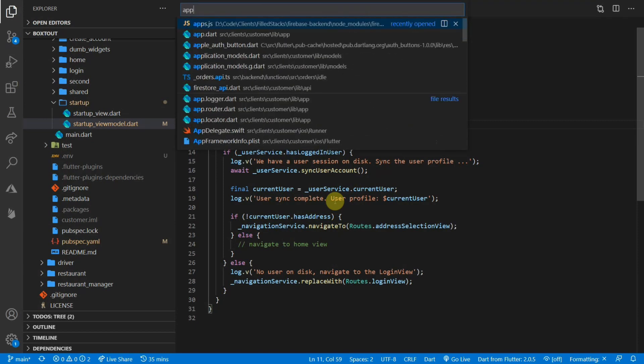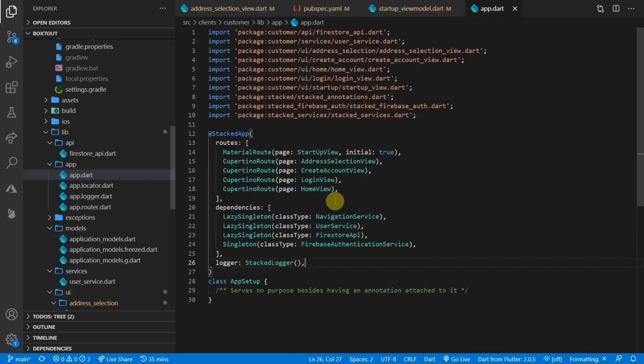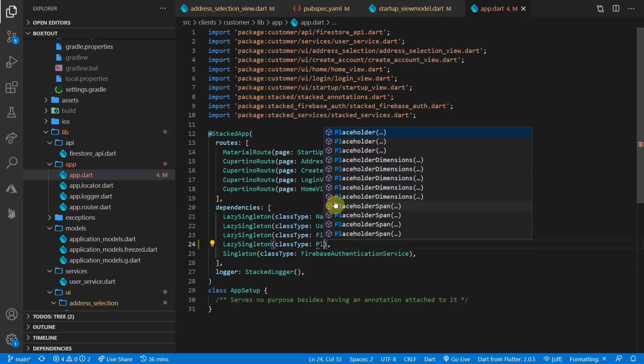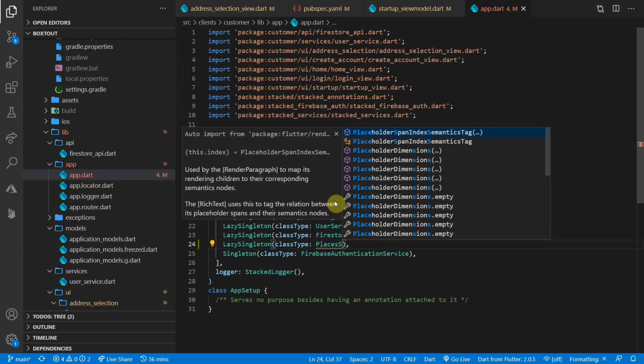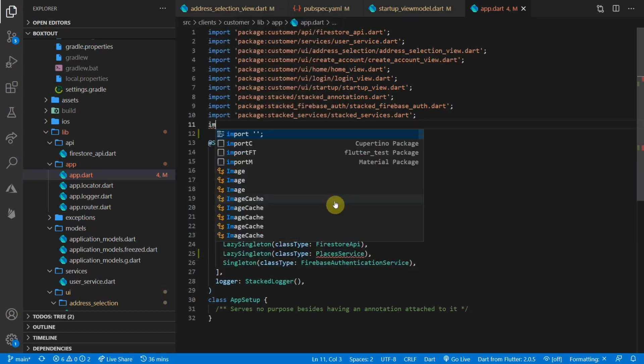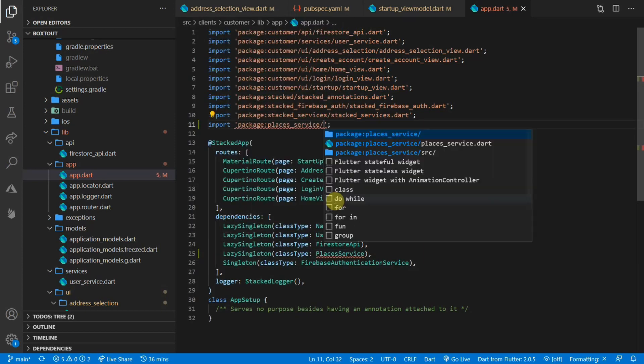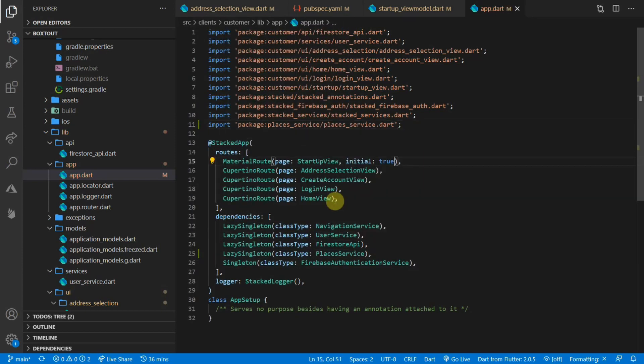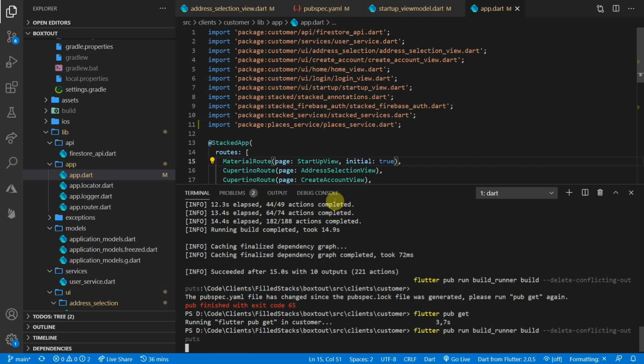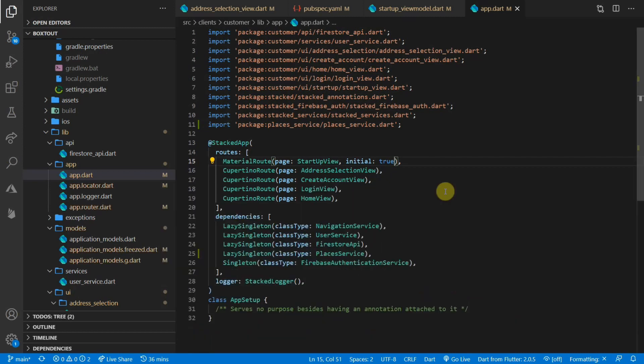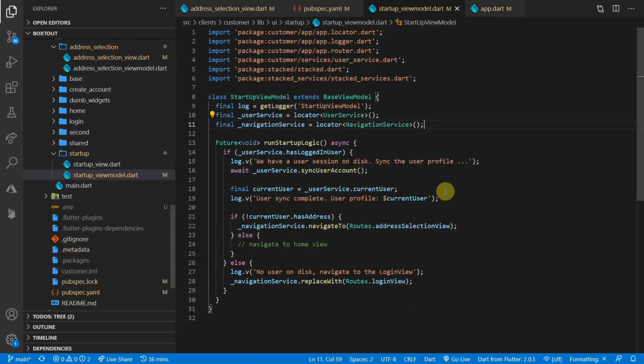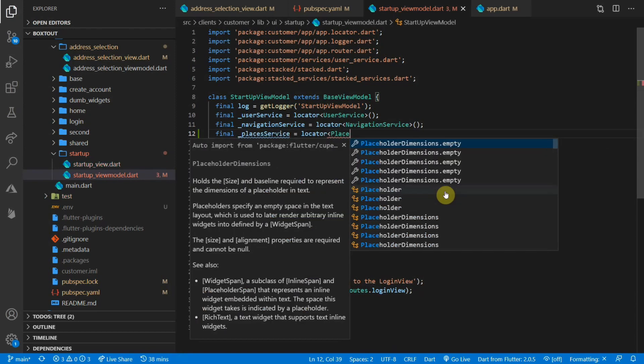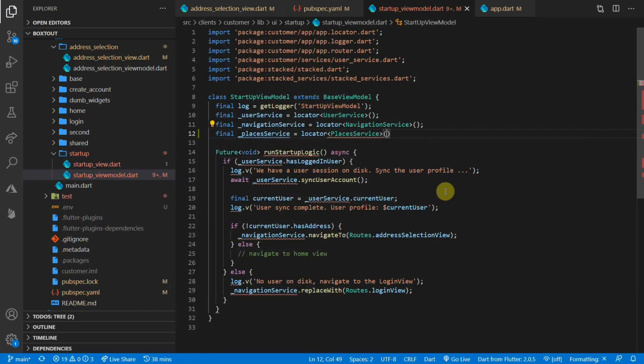So open up app.dart. And as a dependency, we'll add a new lazy singleton and we'll pass it to places service. My autocomplete sometimes doesn't work. So I'll just type in the full package name. Now that we've added that, we can rebuild our code. And when that is complete, we have our service injected into our locator. Now we can go back to the startup view model. And then we'll get the places service from our locator.